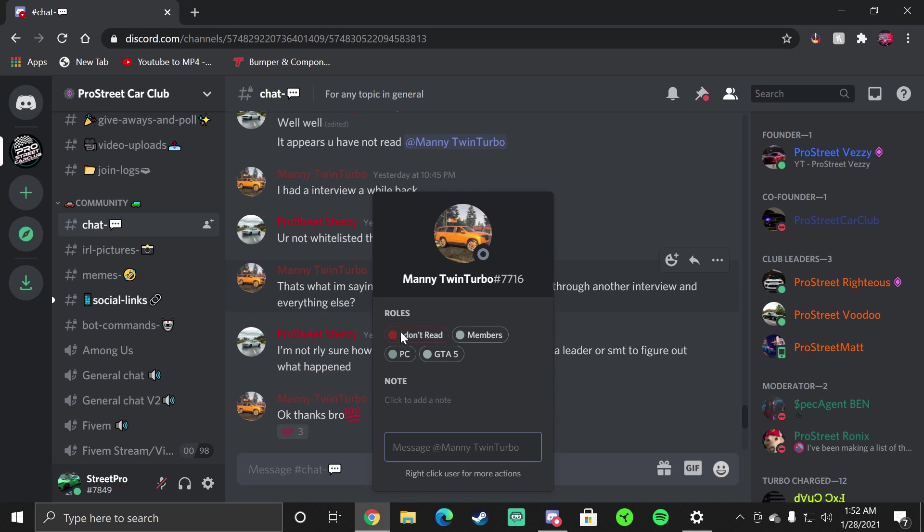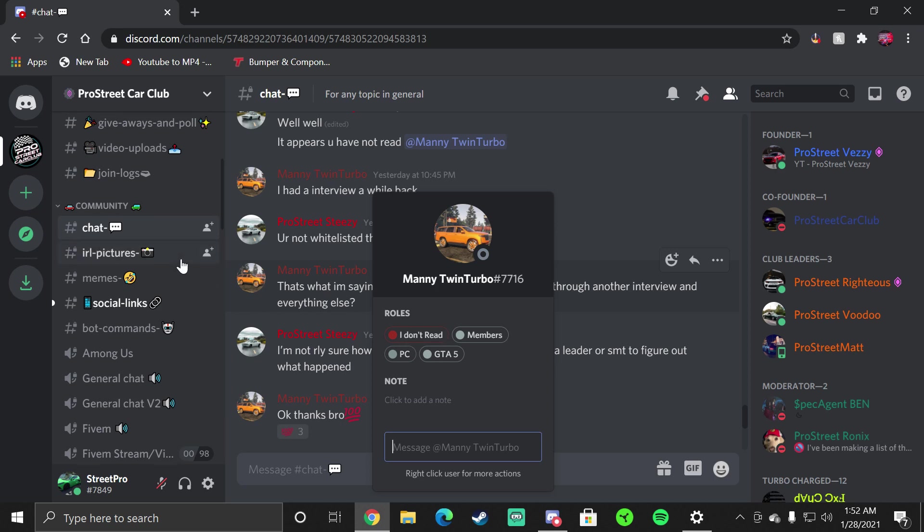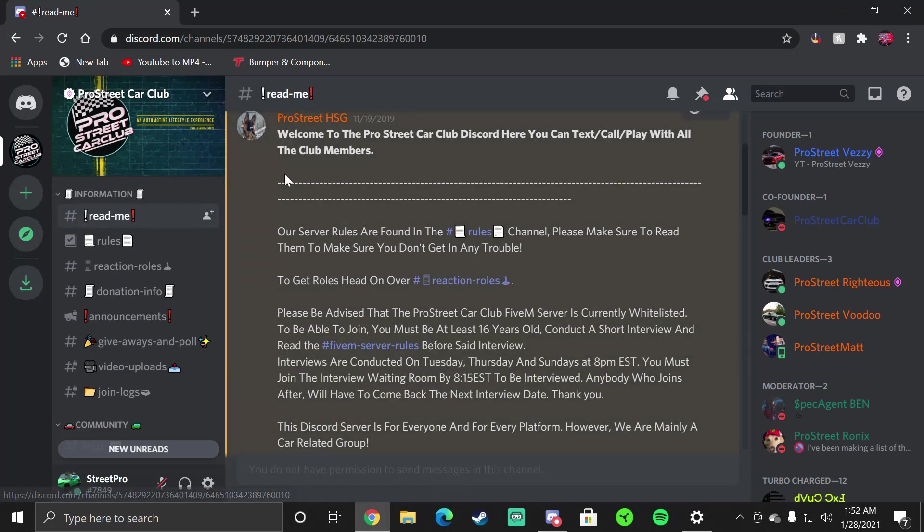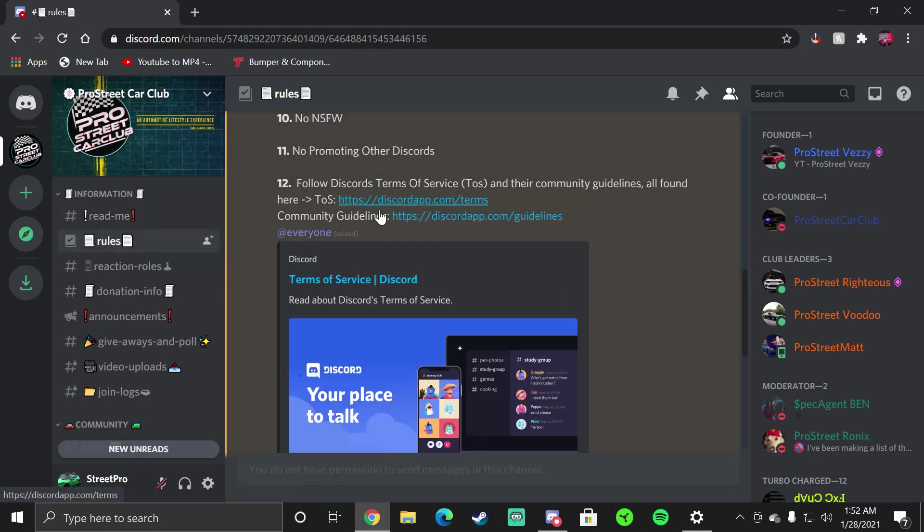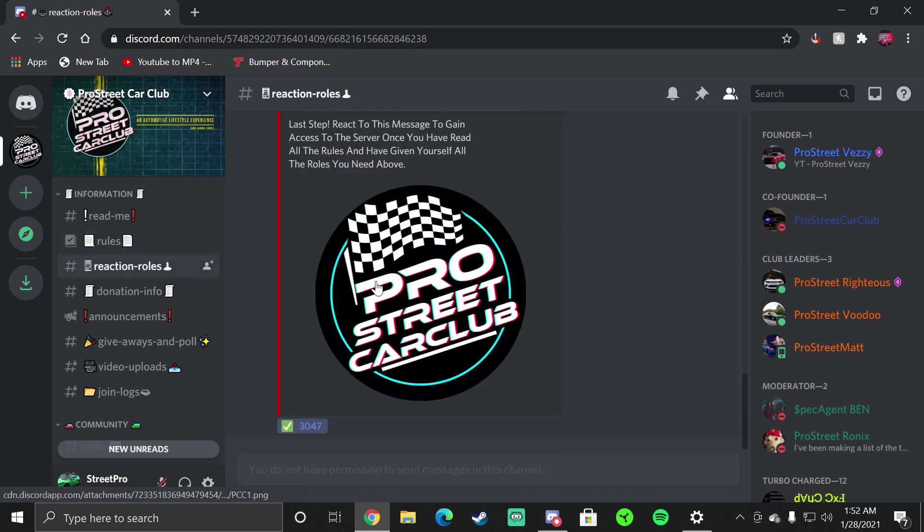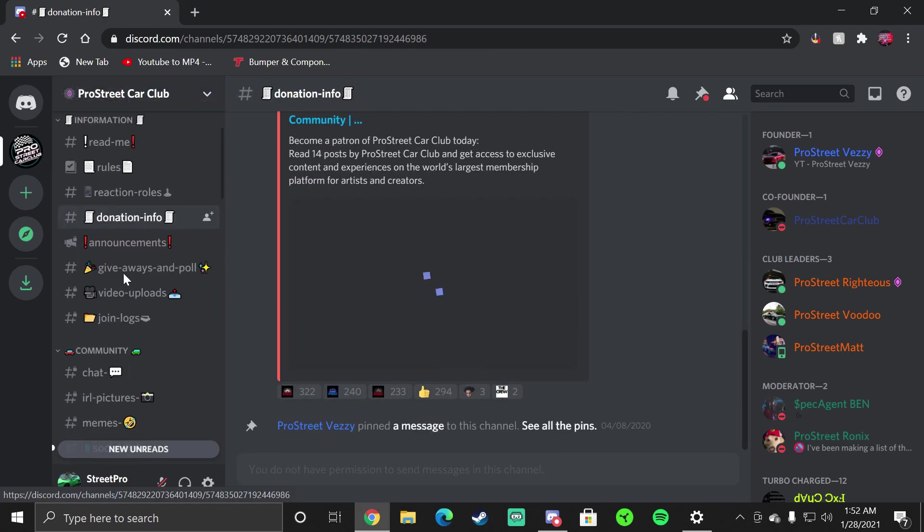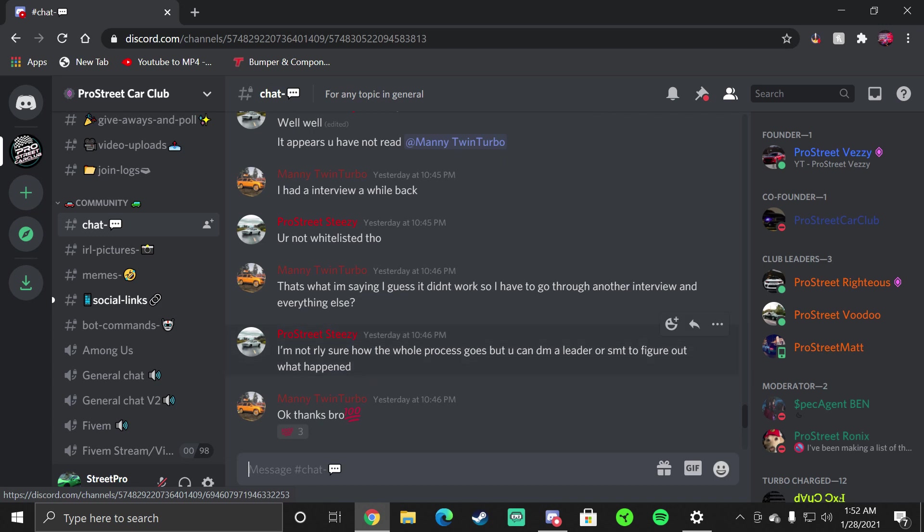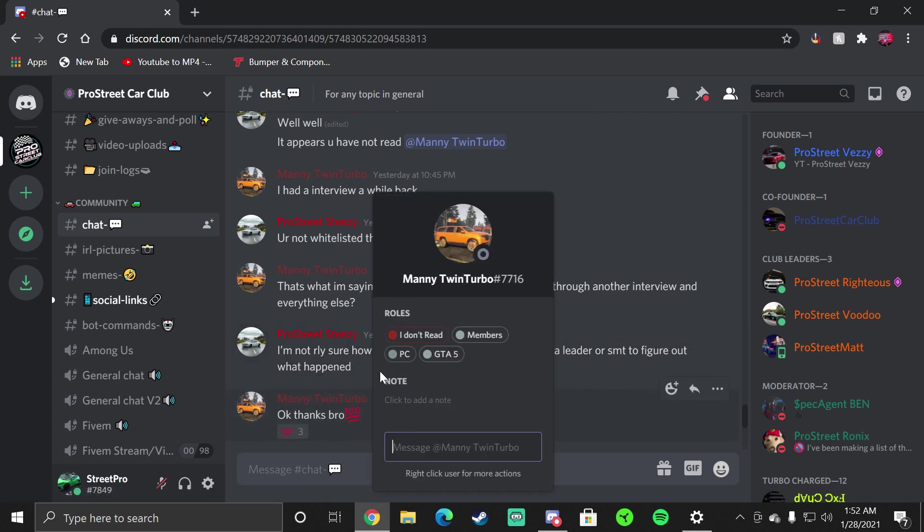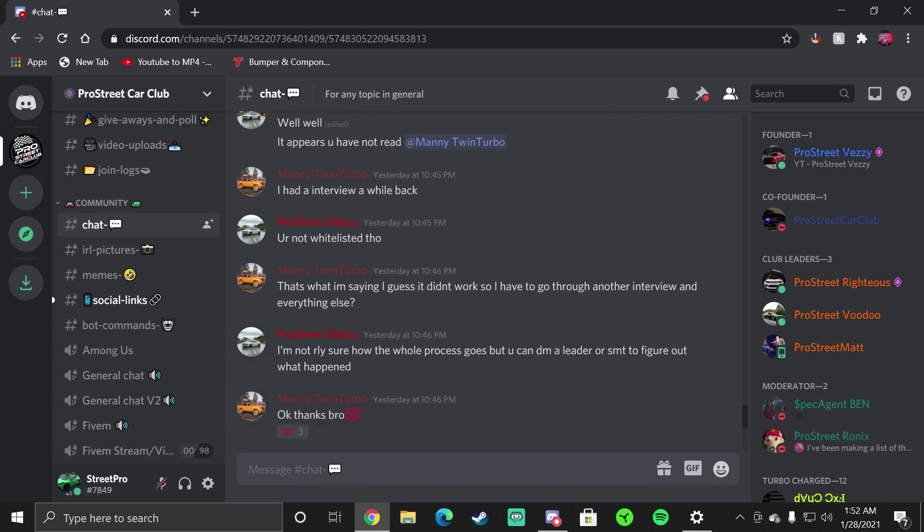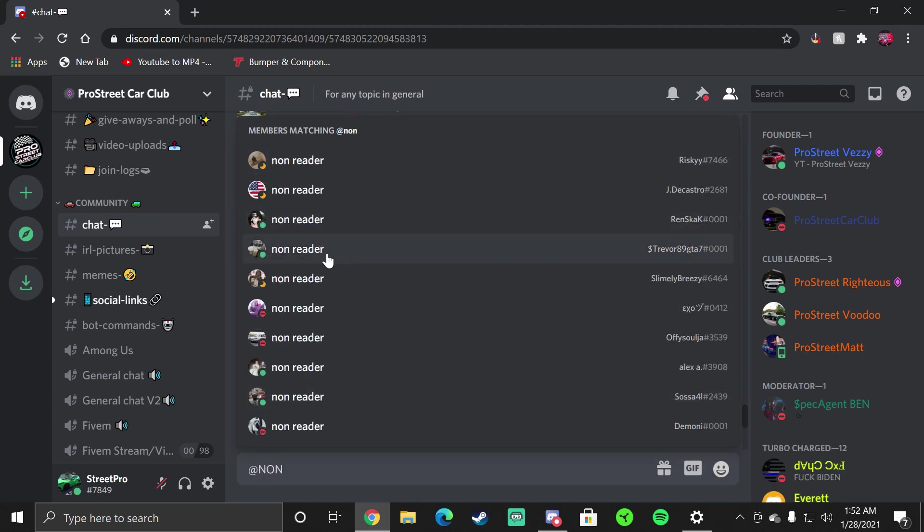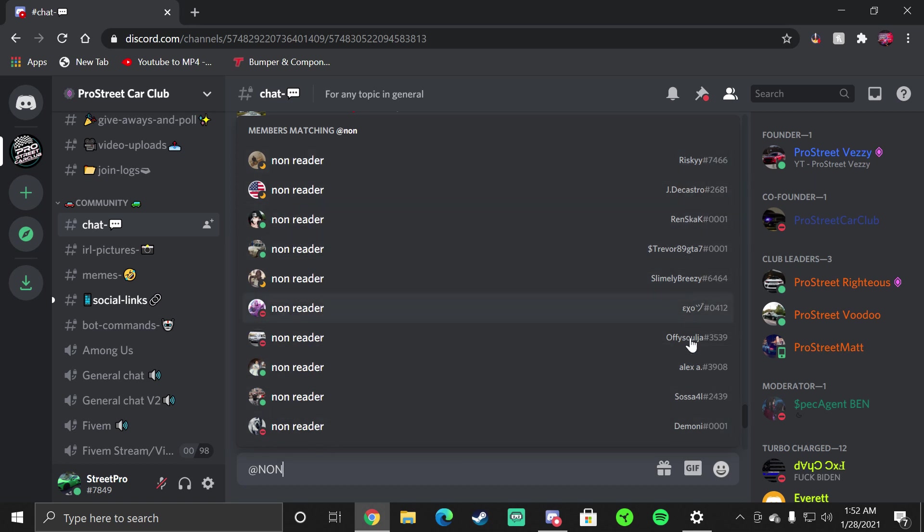If you don't read the Read Me, you ask a question about how do I join the server or how do I get in or anything about how do I do this, you'll get the I Don't Read role because clearly we give you all the information in Read Me, Rules, Reaction Roles and Donation Info. If those things don't help you, you'll be that guy with the I Don't Read role. Trust me there's a lot of them. If I type in let me see, we'll change your name to Non-Reader because you won't read. This way everybody would know that you don't read and it's not a good look.